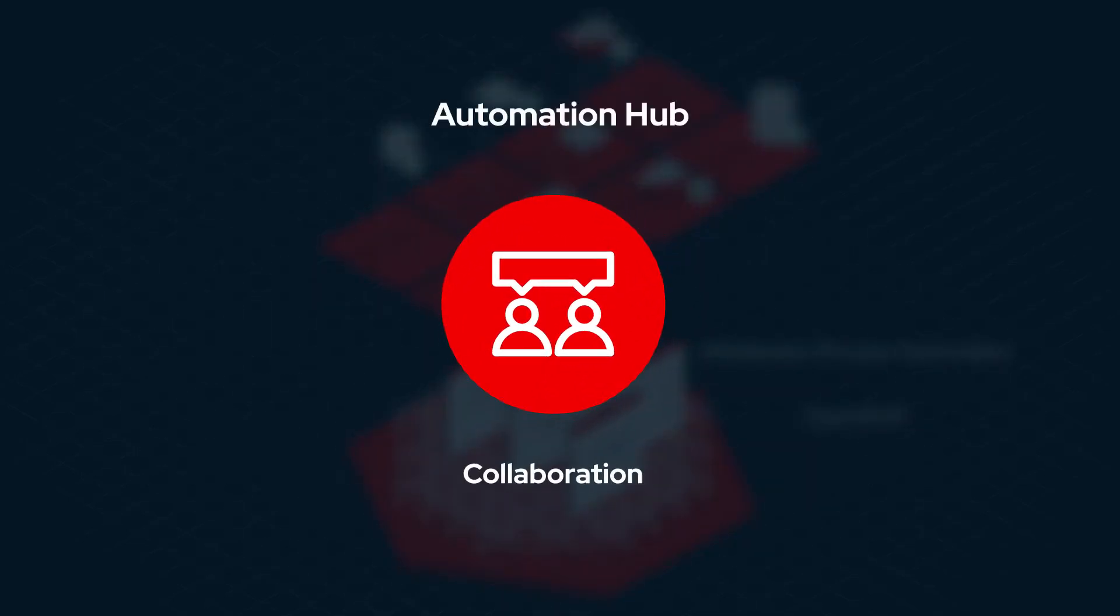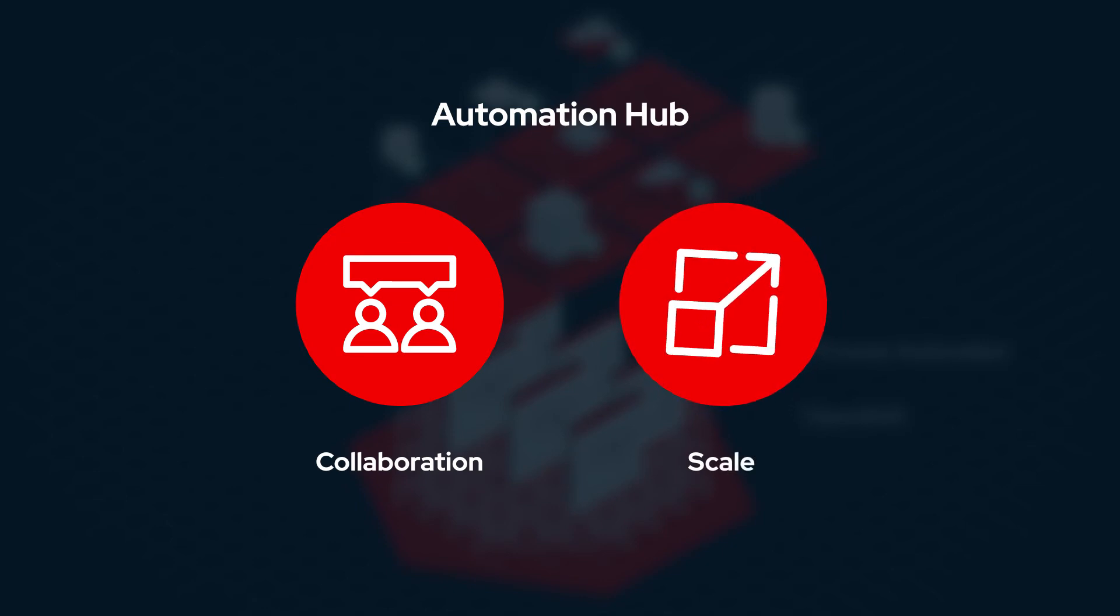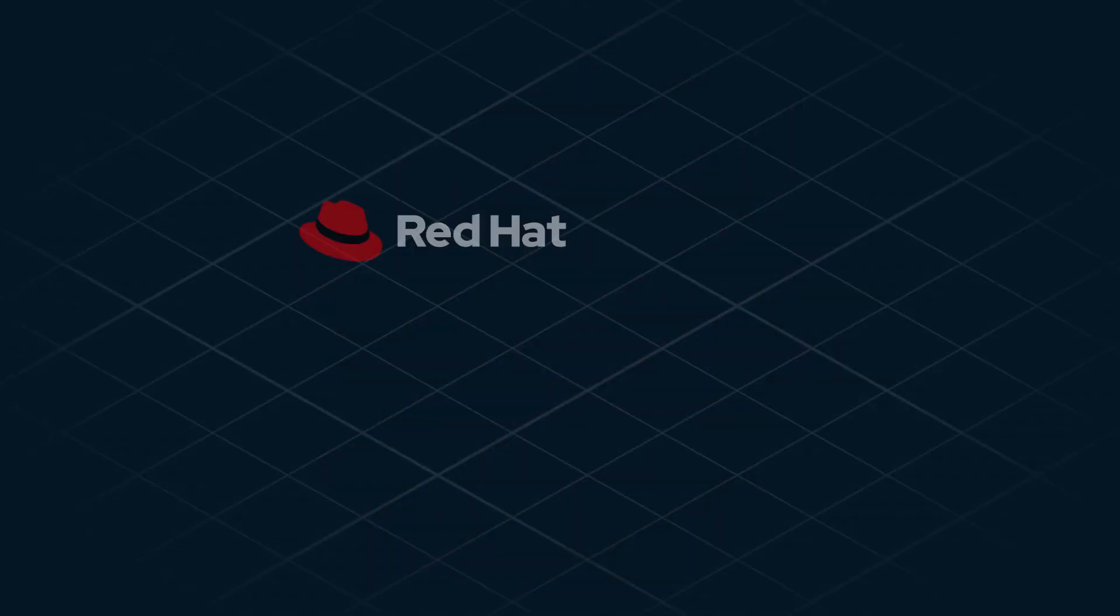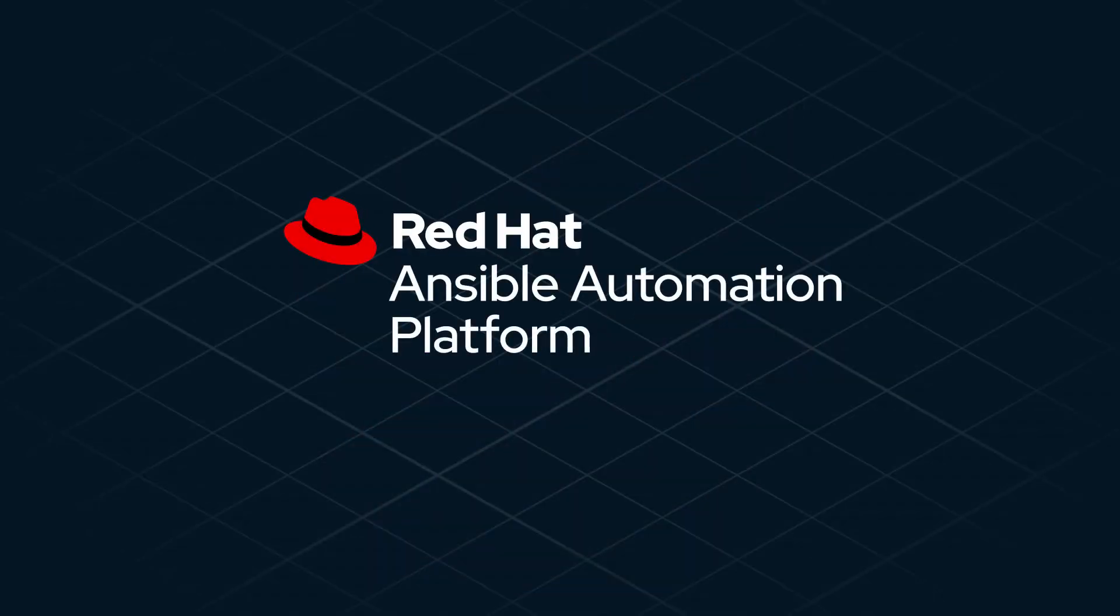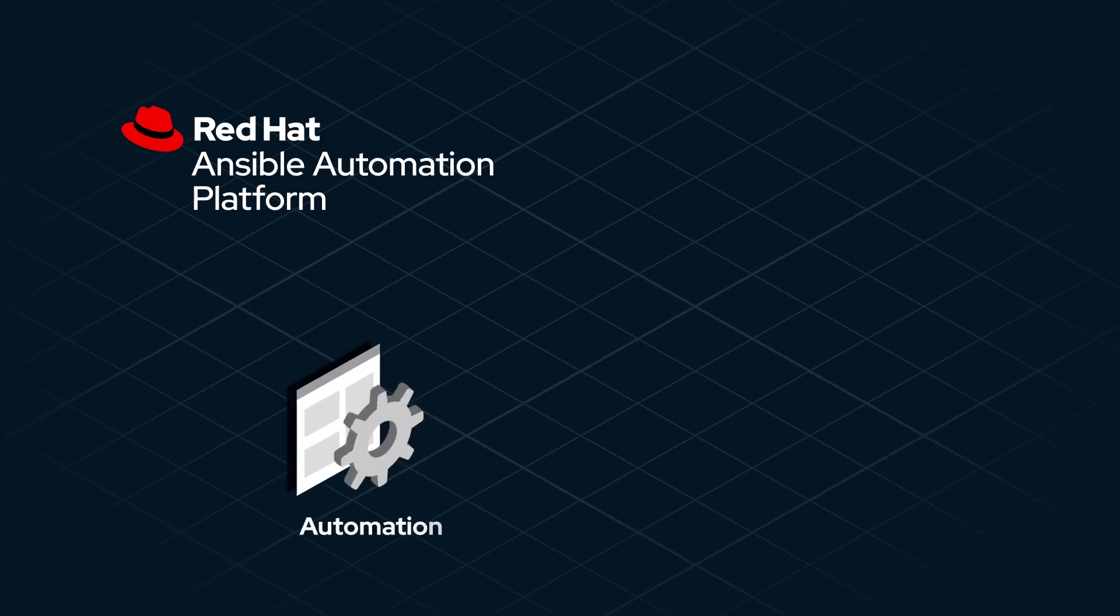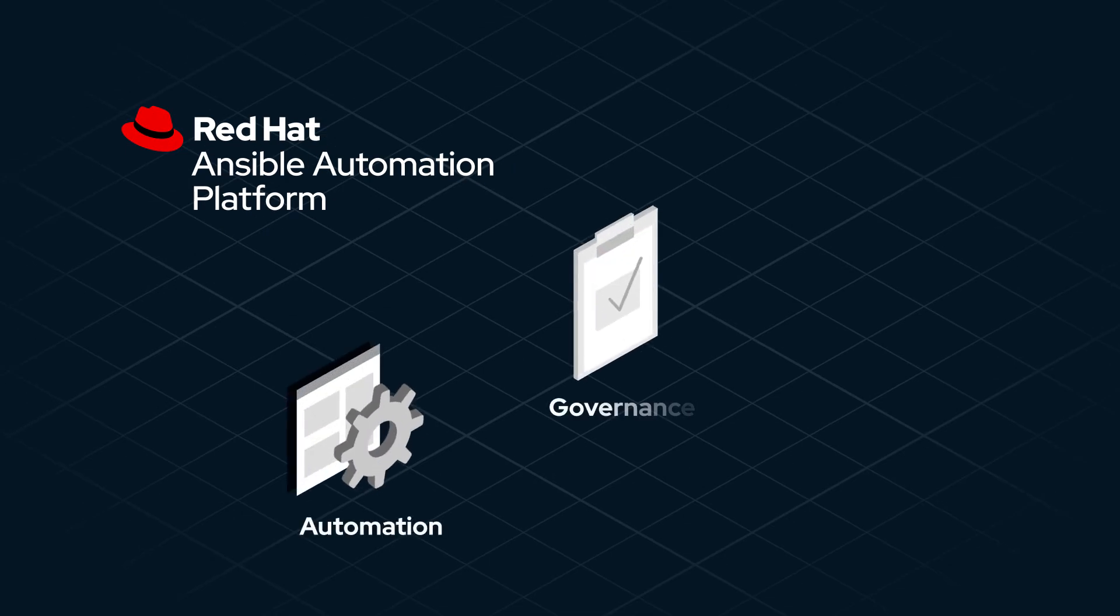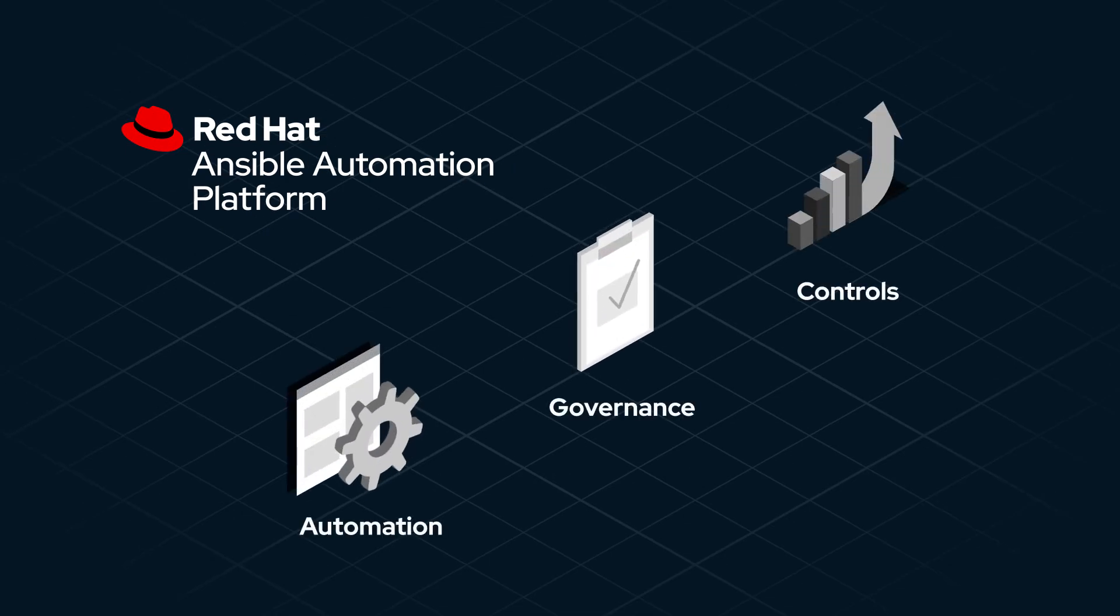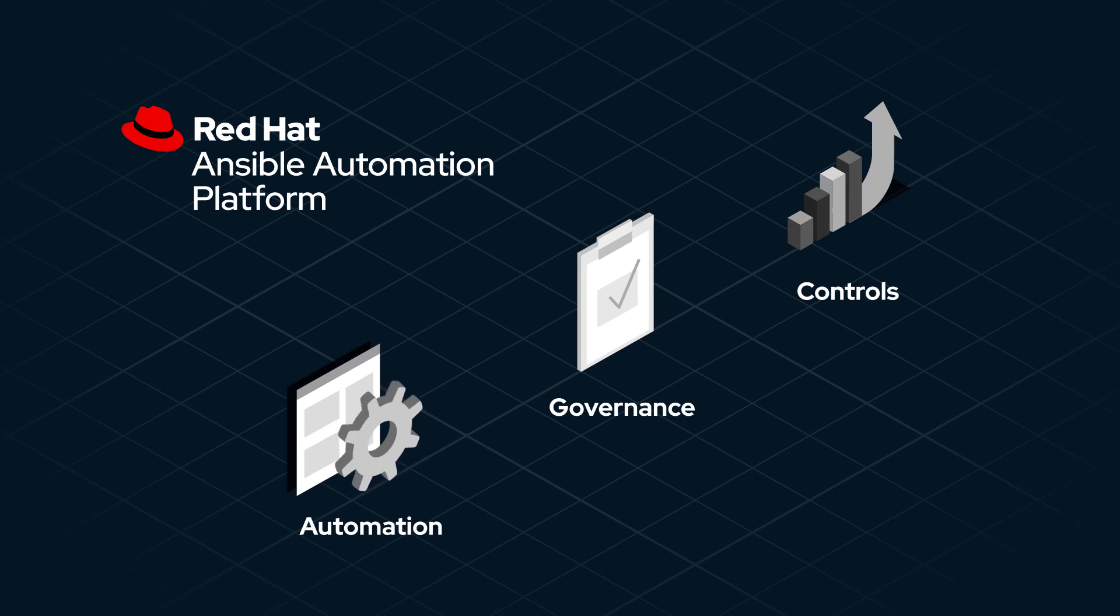Want to bring collaboration and scale to automation? Red Hat Ansible Automation Services Catalog can help, delivering pre-built automation, governance, and controls to help you better manage how automation is used in your organization.